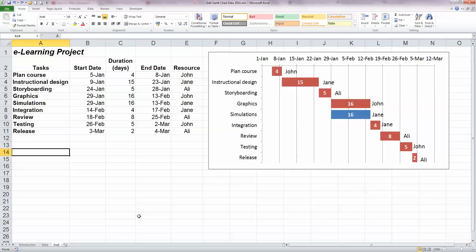I'd also like to be able to link the end dates with the duration and the start dates a little bit better than I've done before. So let's switch back to the basic data here.